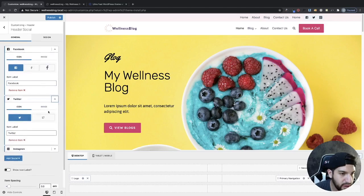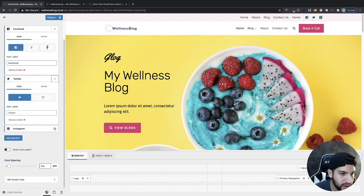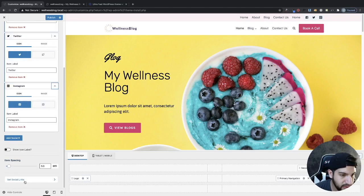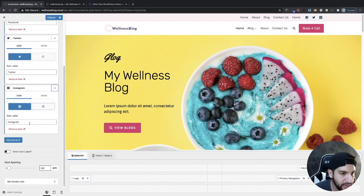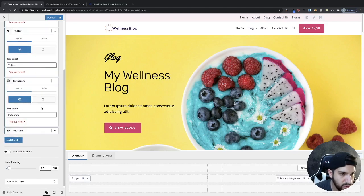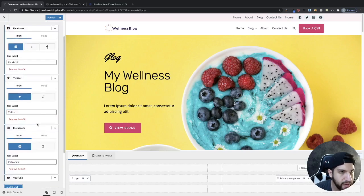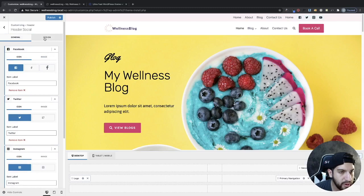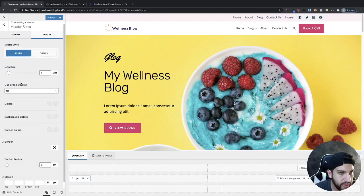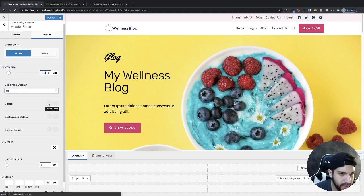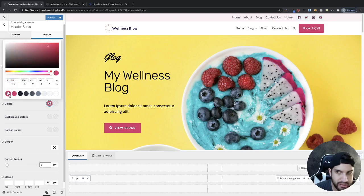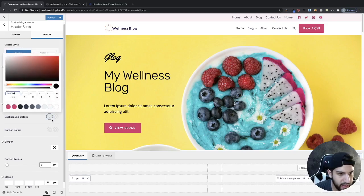We can add multiple social links and expand them to set the URLs. Let me add one more — let's do YouTube. Before adding my links, I'm going to adjust the design. Go to Design, adjust the icon size to make it a bit bigger. For colors, this is the color of the icon, not the background — I'll set it to my brand color and make the background transparent.